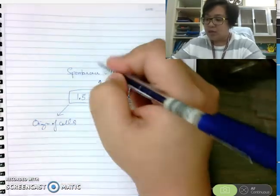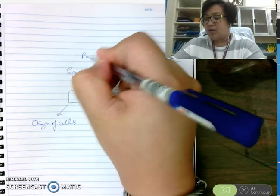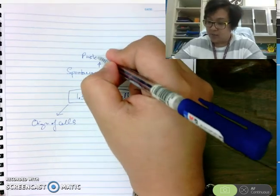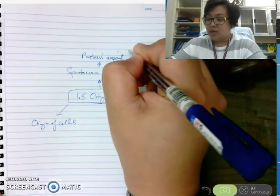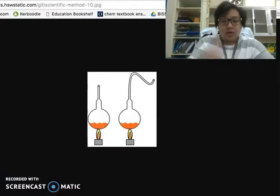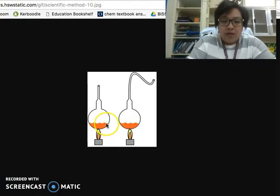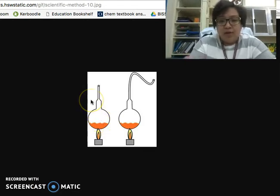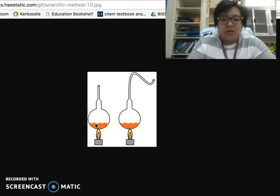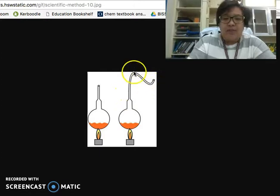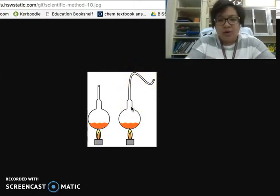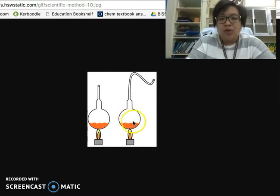One experiment that challenged this theory was Louis Pasteur's experiment on the swan neck flask. Normally, if you have nutrient broth left out in the open, after several days you'll see the broth turn cloudy, meaning bacteria is starting to grow. What Pasteur did was to make the swan neck flask, and after some time, no bacteria grew in the broth.